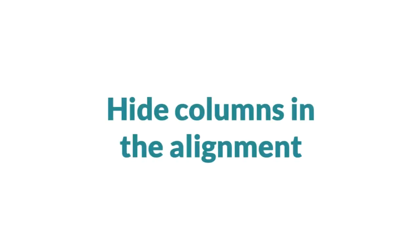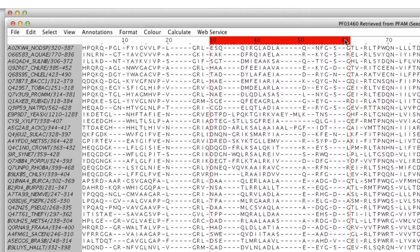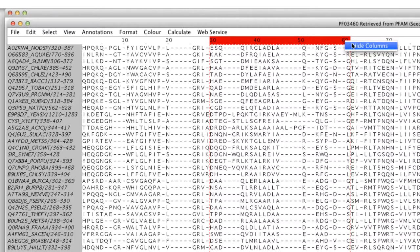Selected columns can be hidden in a similar manner by clicking on the alignment ruler and selecting the hide column option in the context menu.